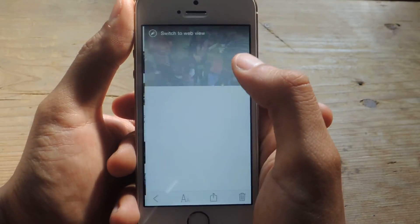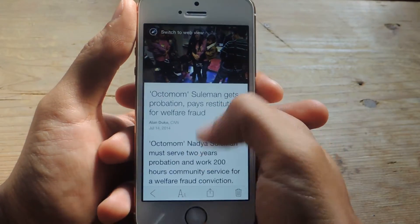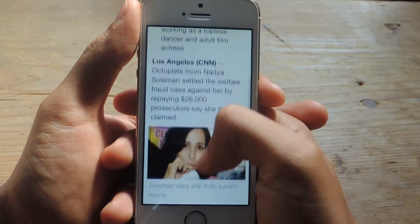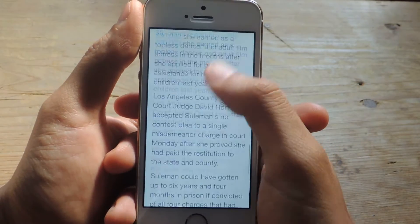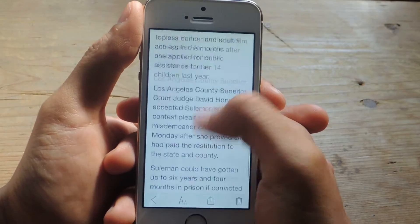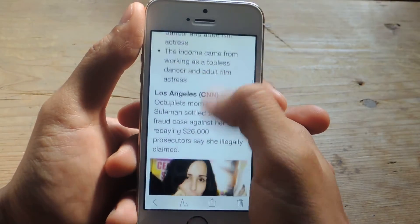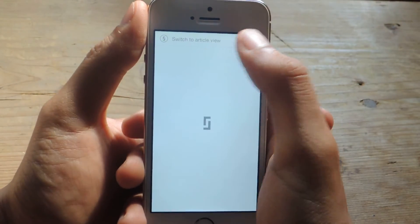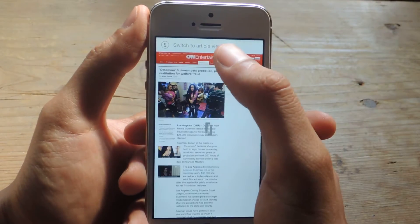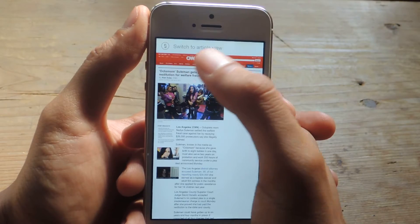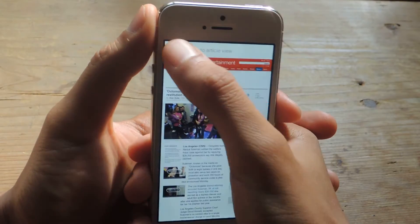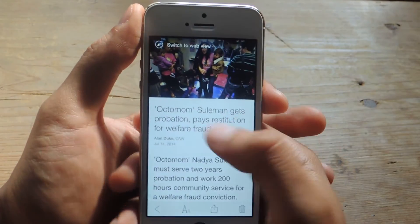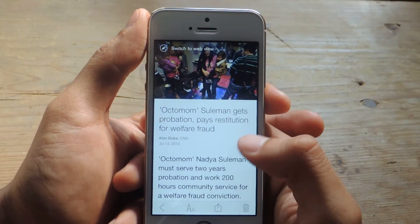You just need one screenshot — you tap on it, and there you can see it's a view of the entire article. You can switch to web view, but that doesn't work offline. The only version you can view offline is this one.